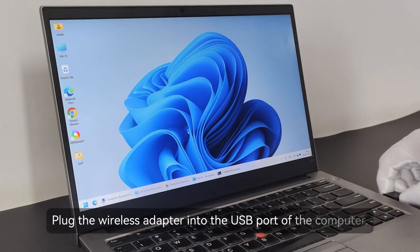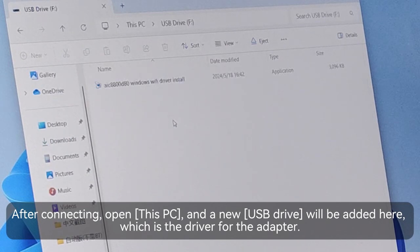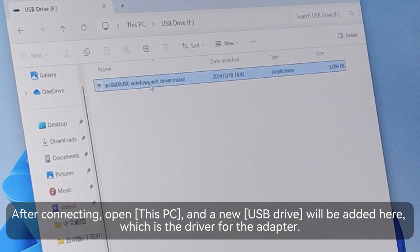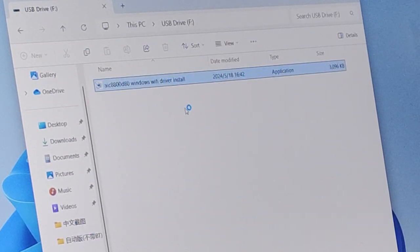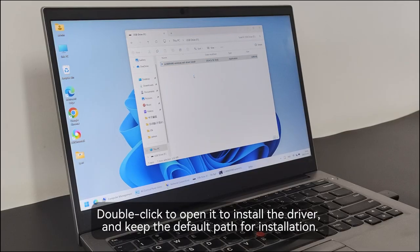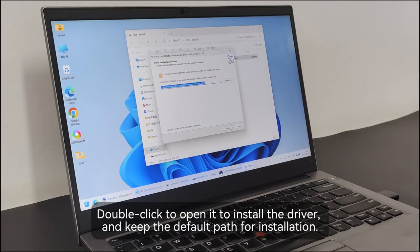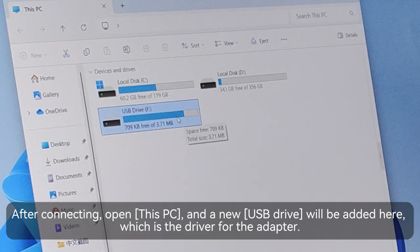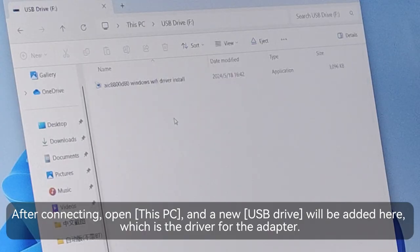Plug the wireless adapter into the USB port of the computer. After connecting, open This PC, and a new USB drive will be added here, which is the driver for the adapter.